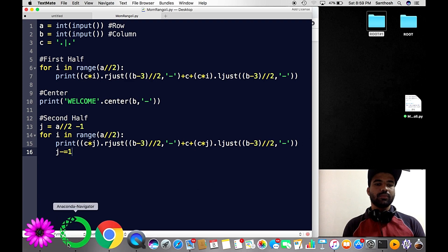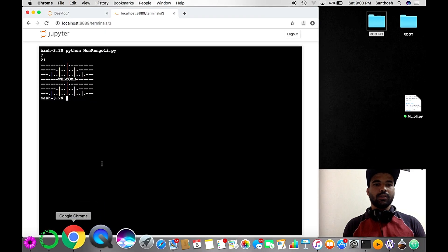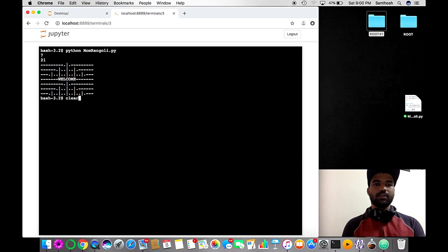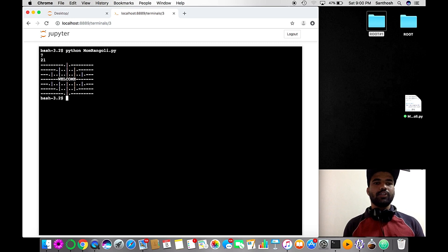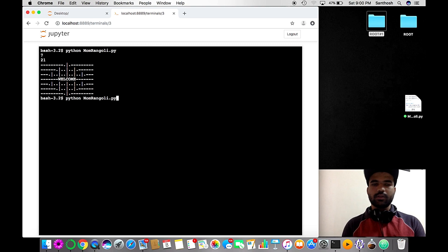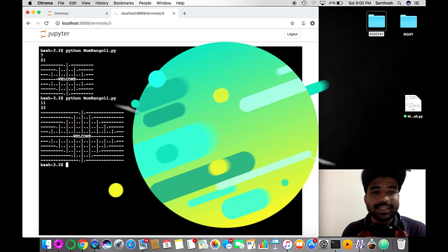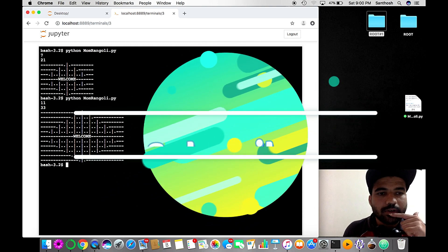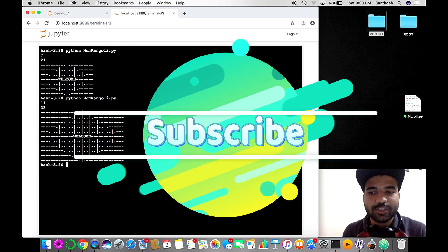Let's clear the terminal and run again: row 7, column 21. That's all — this is our Mom's Rangoli pattern! You can also try other values, like 11 rows and 33 columns — that works fine too. Thanks for watching. Any suggestions, please comment. Don't forget to subscribe. Thank you, bye bye!